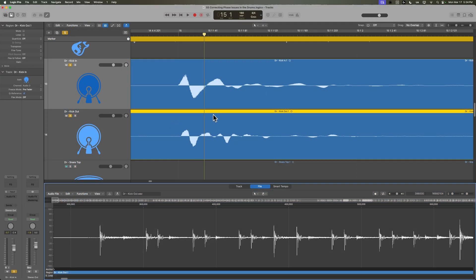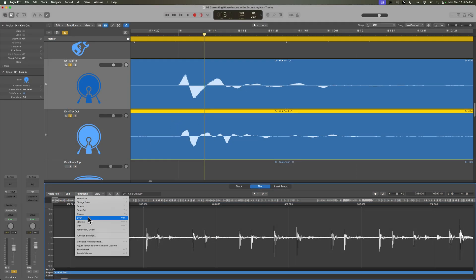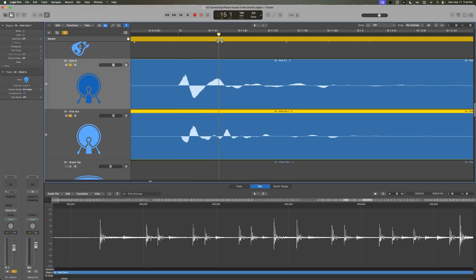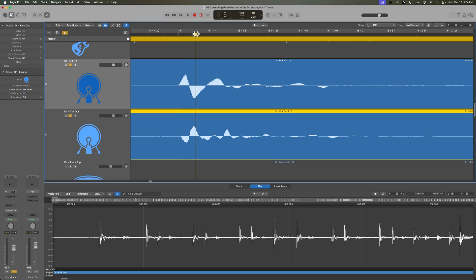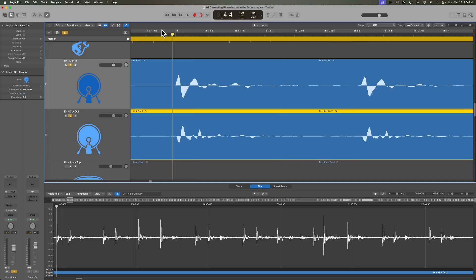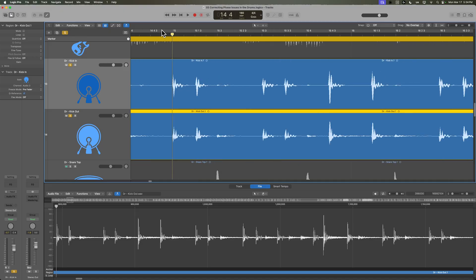If your kick out mic looked maybe something like this, where it's sort of the opposite of what the kick in is doing, that's an obvious giveaway that these two mics are out of phase for some reason. It could be an issue with the mic itself, the preamp, and other times it can be an acoustical issue.